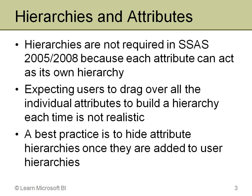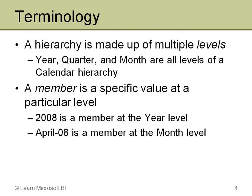I mentioned on this slide, too, a best practice, and that is to hide any attribute hierarchies, in other words, the attributes, once you've added them to a multi-level or user hierarchy. In other words, if you take that attribute and make it part of a hierarchy you expect a person to drill down on, don't let them also drag it over as its own attribute hierarchy. And I'll show some examples of that in just a moment when I get into building these hierarchies for you.